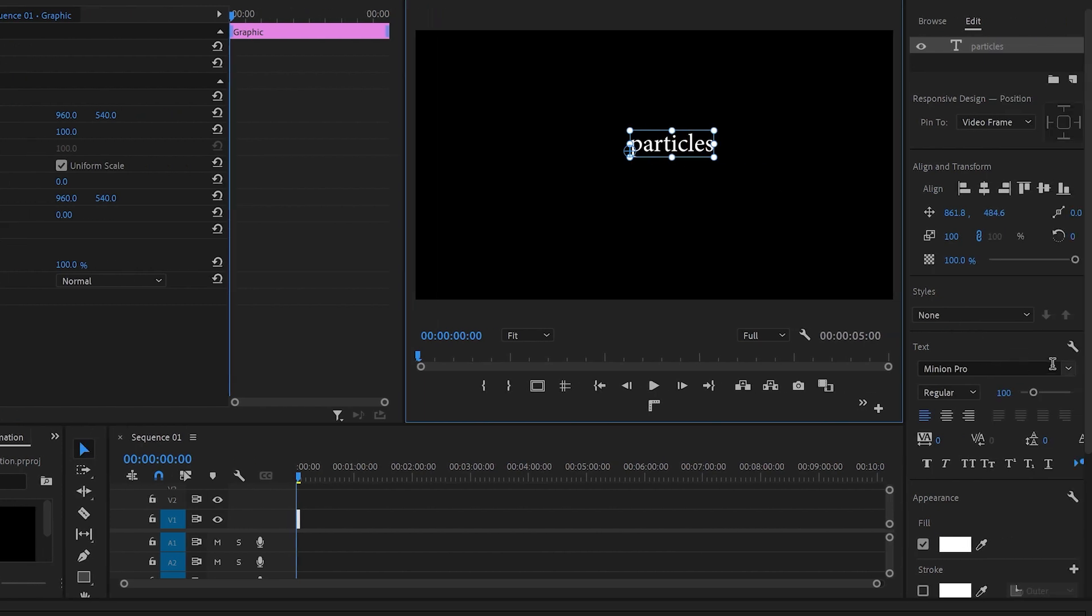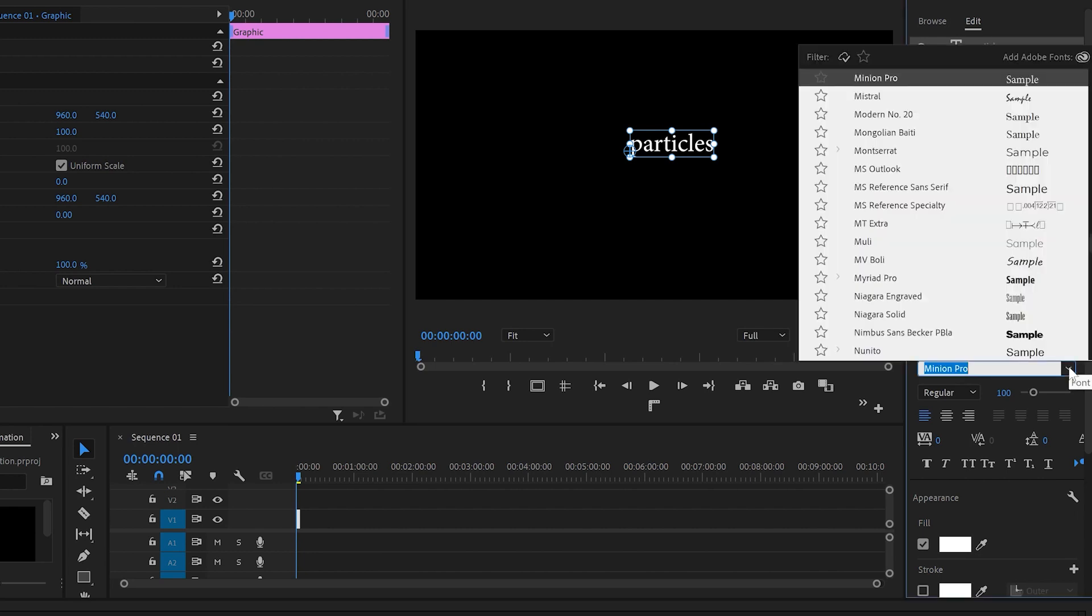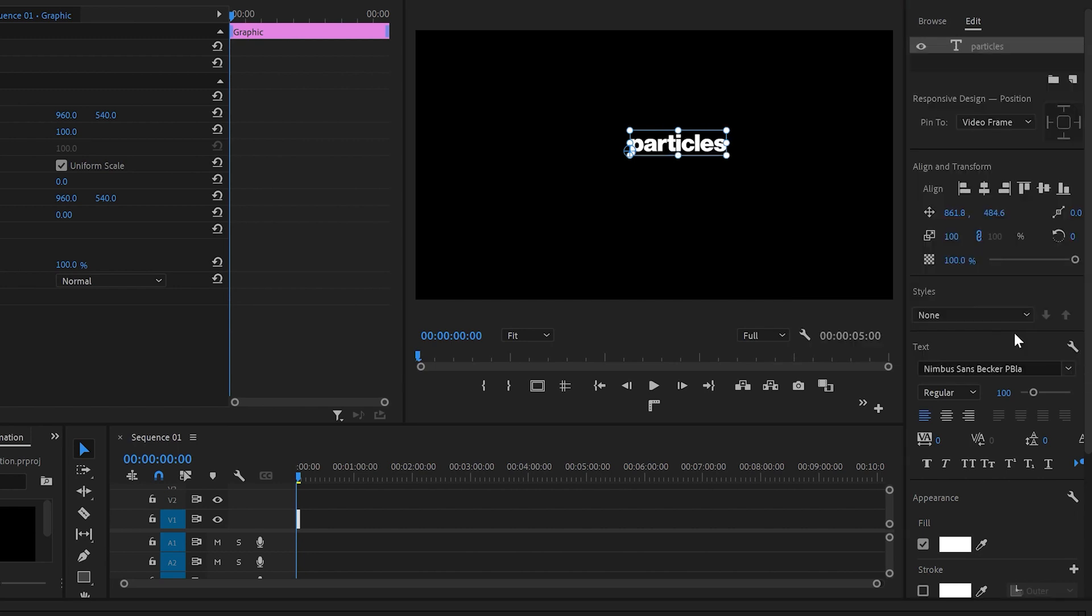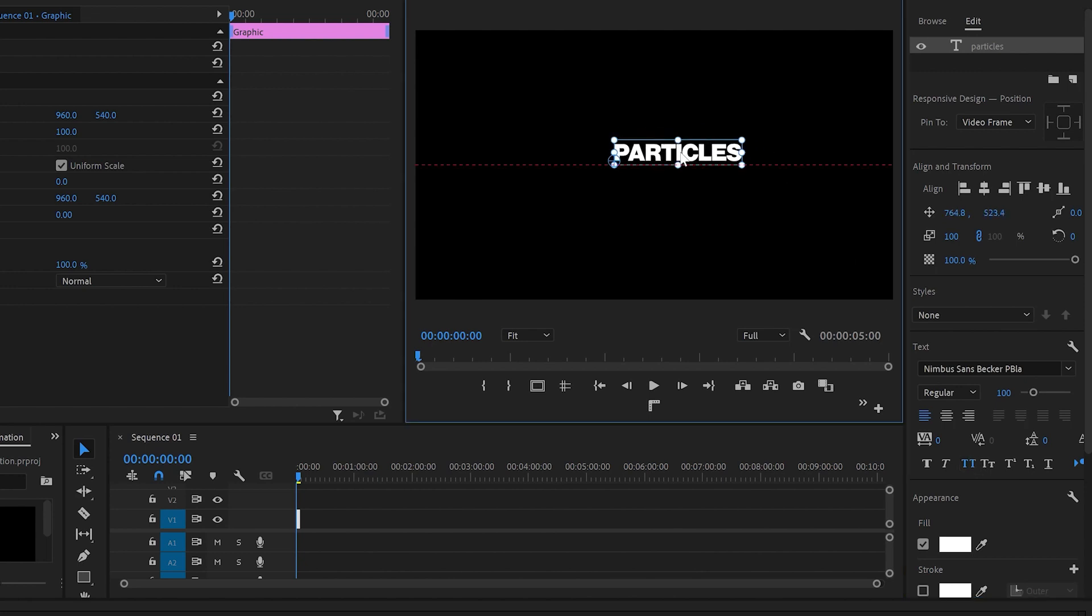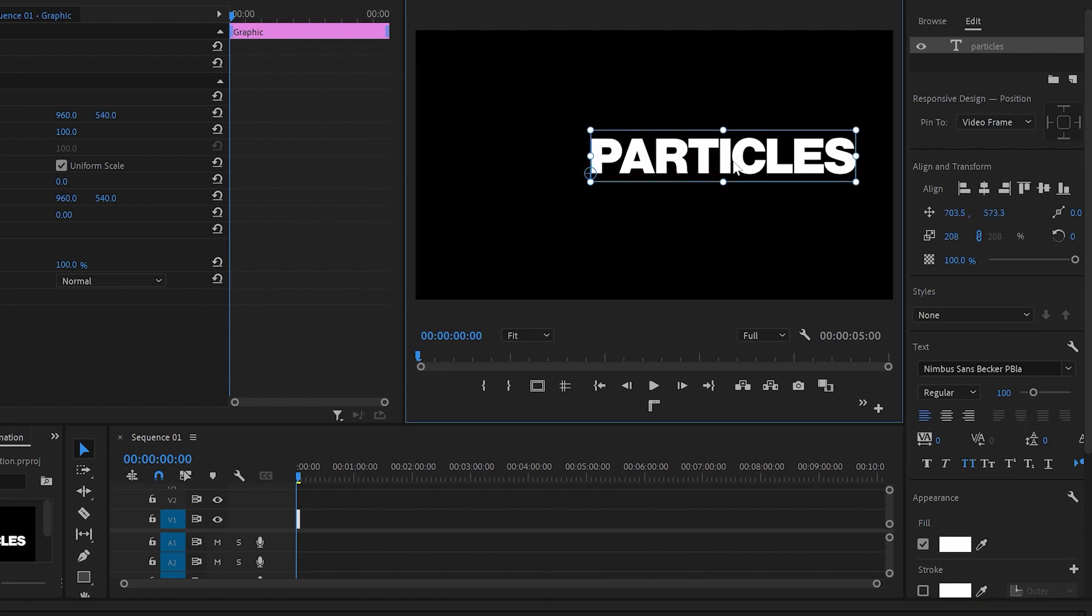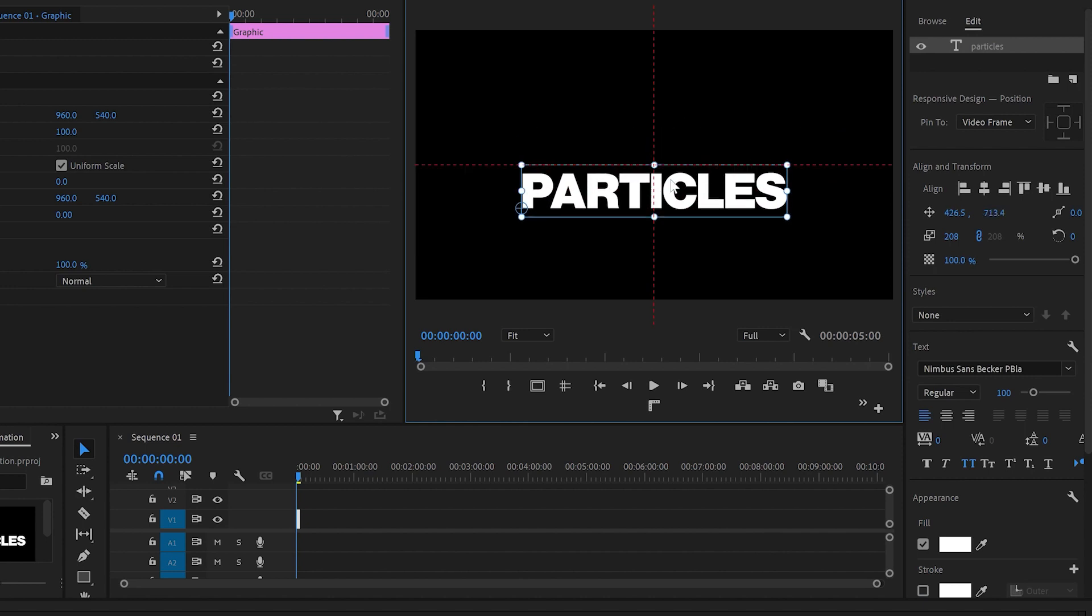Then to customize the text I'll go to the Essential Graphics panel, change the fonts, make all the letters capital, put the text in the middle of the program monitor, and also increase the size of it.